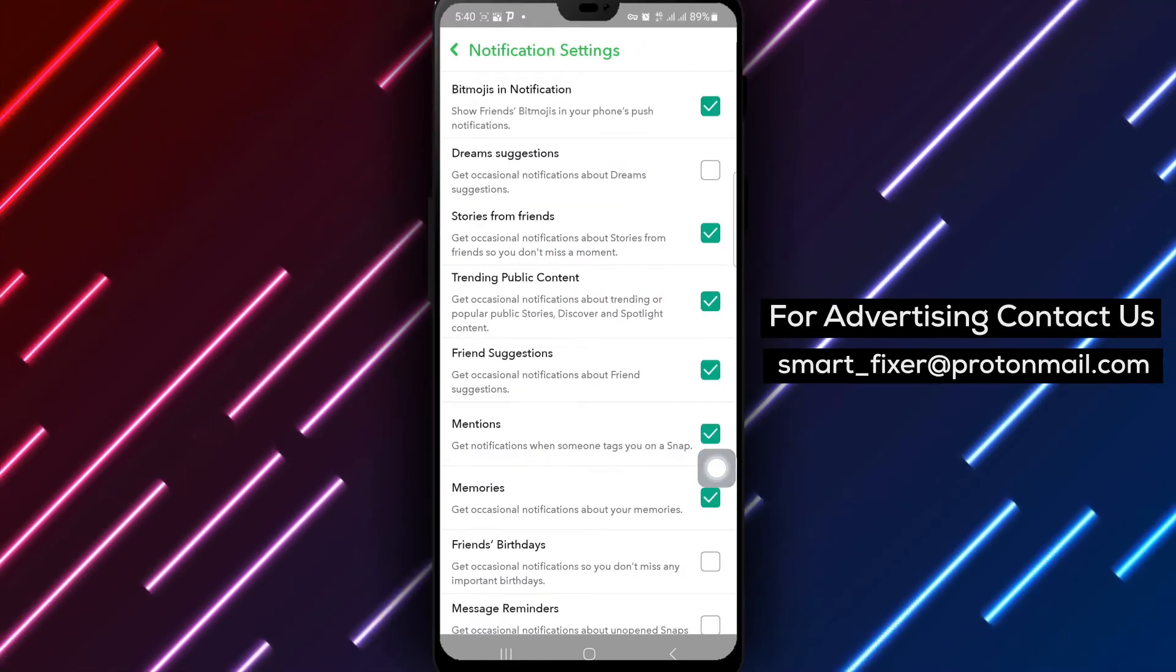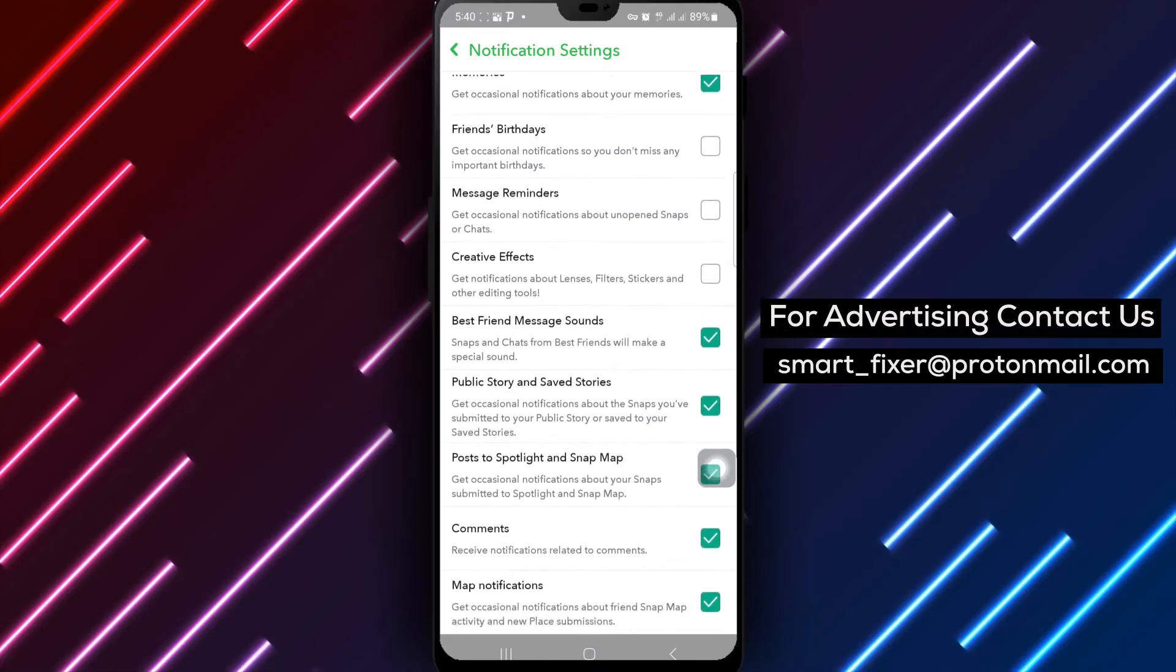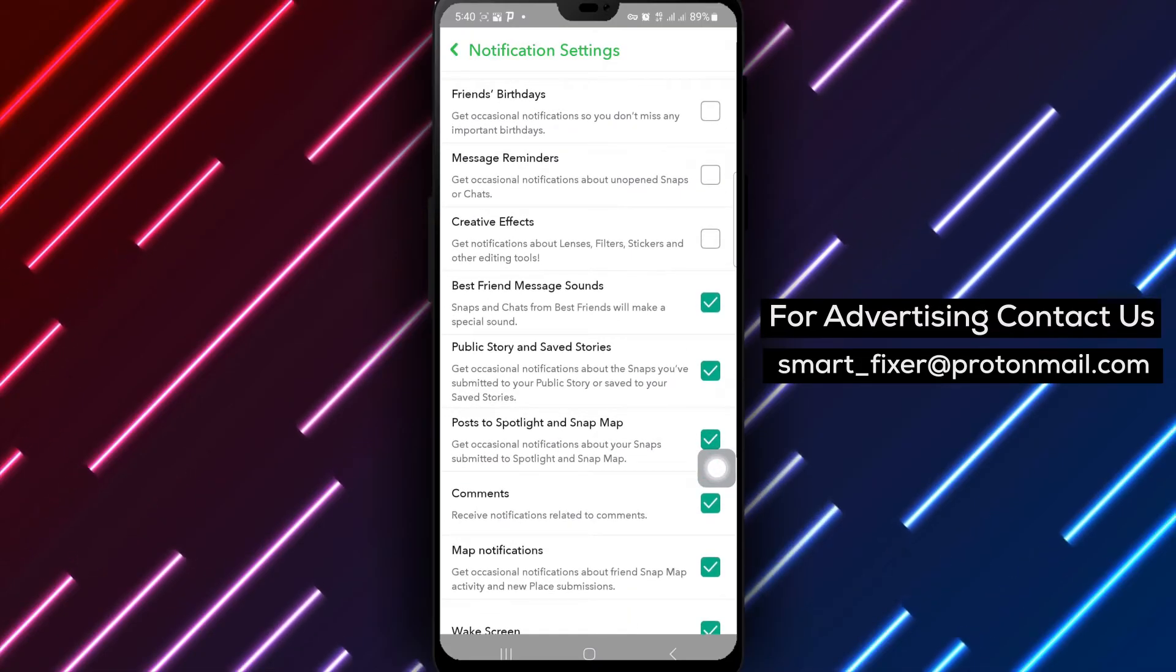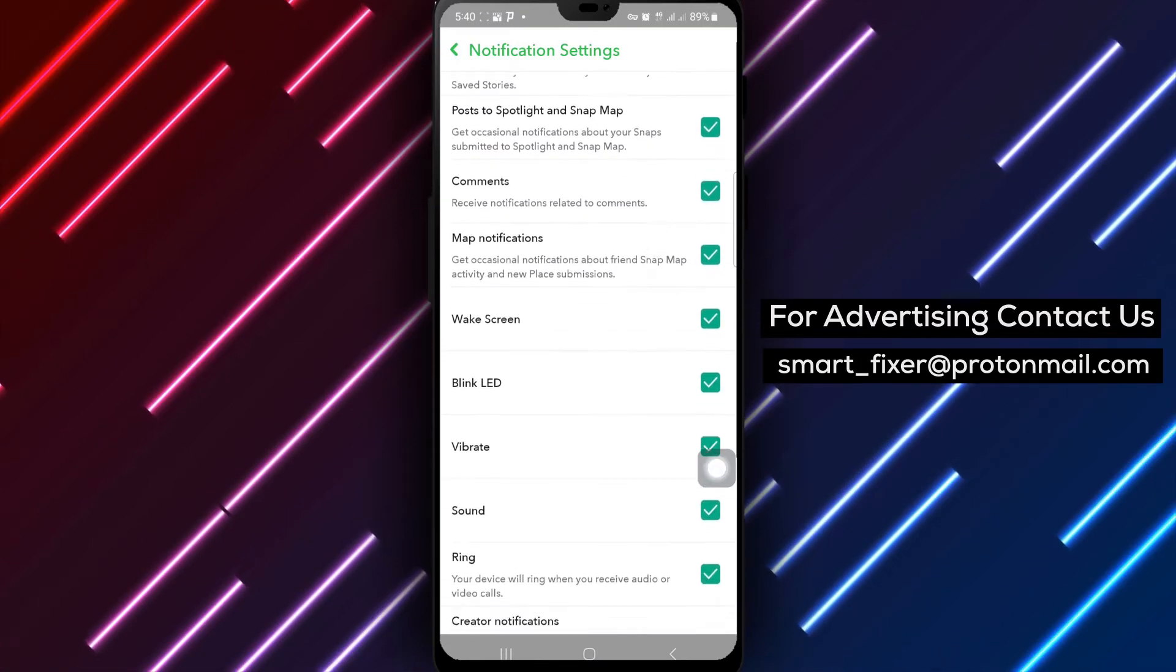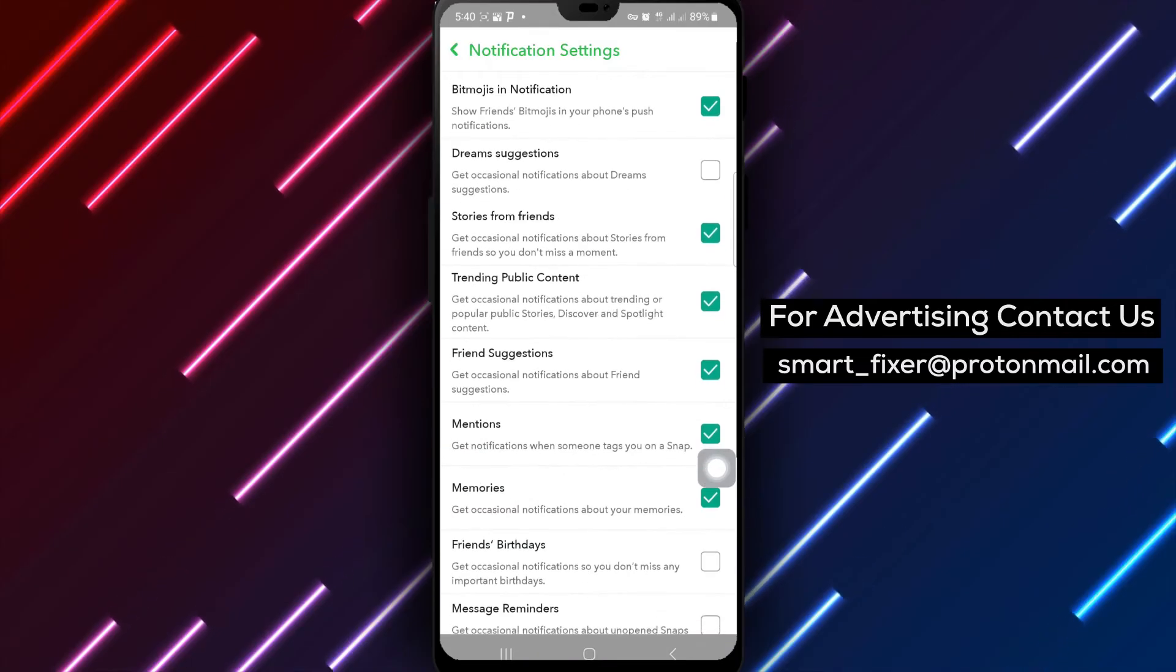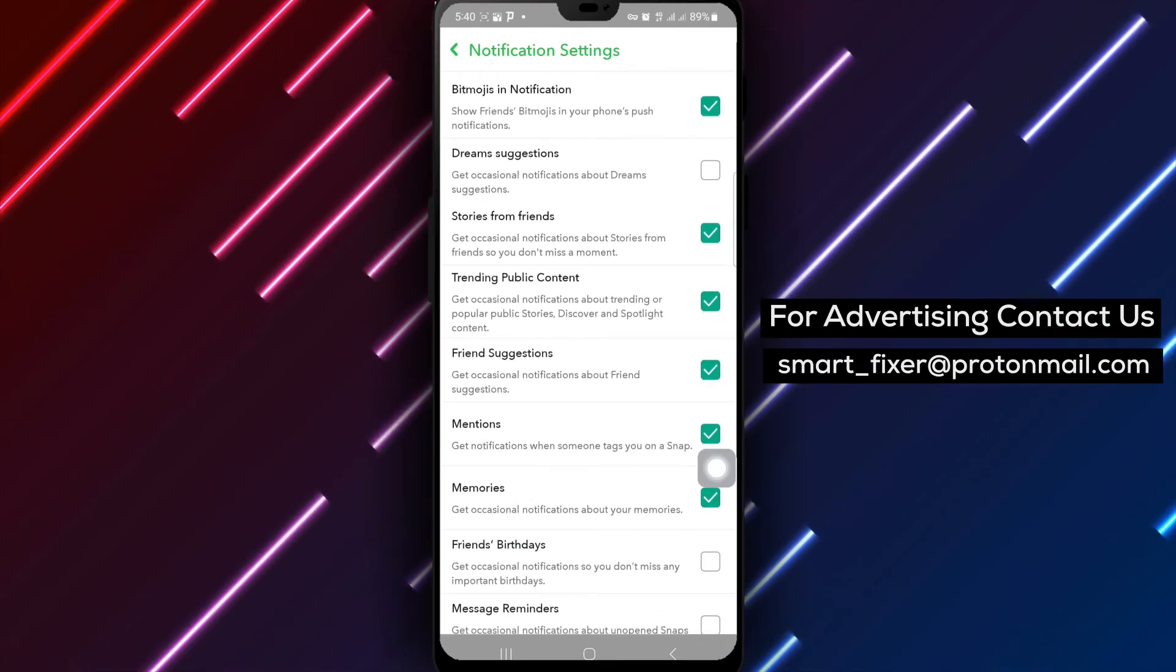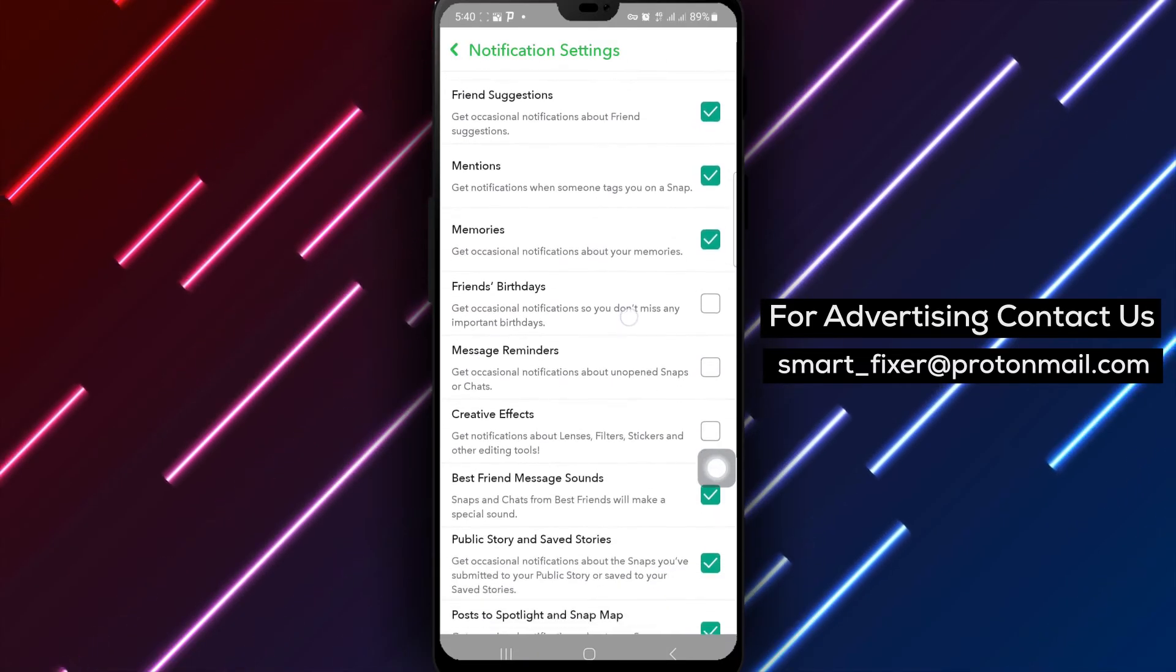Step 5. Among the list of notification settings, you'll find an option for public story. Simply unmark this option to stop receiving notifications for public stories. By following these simple steps,